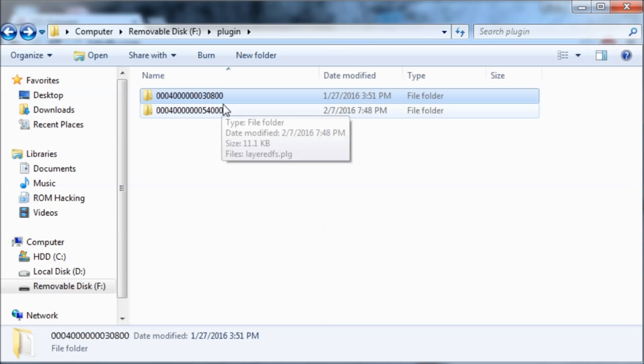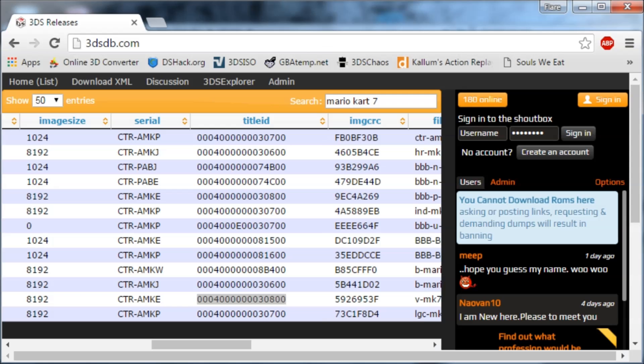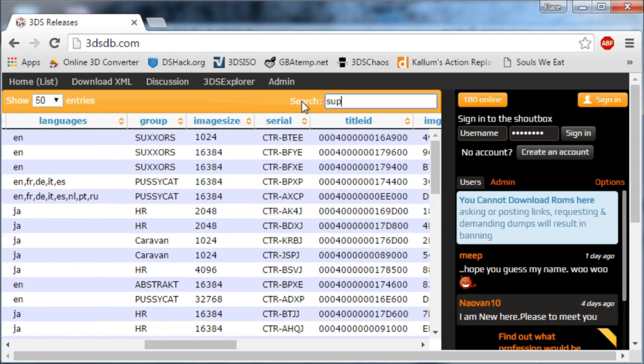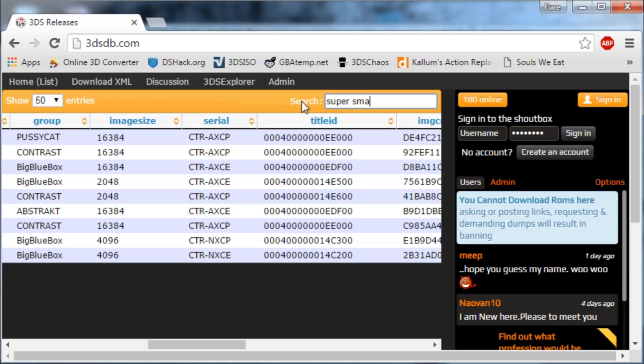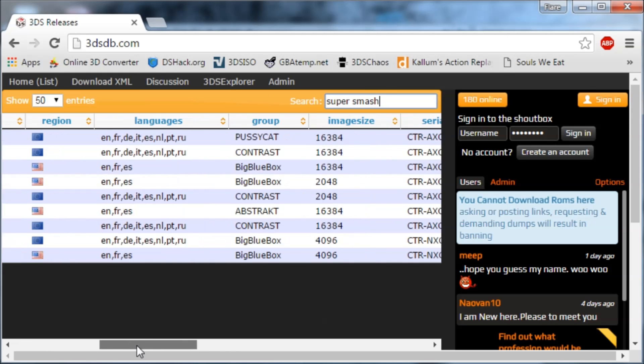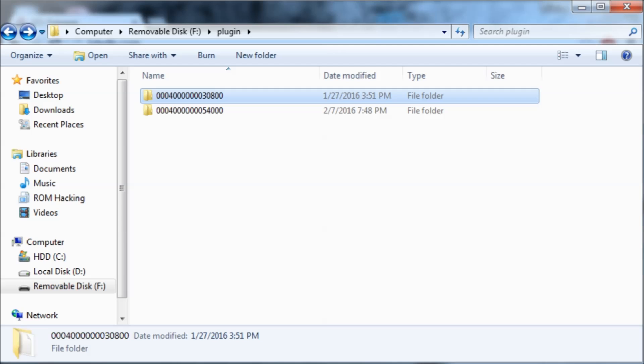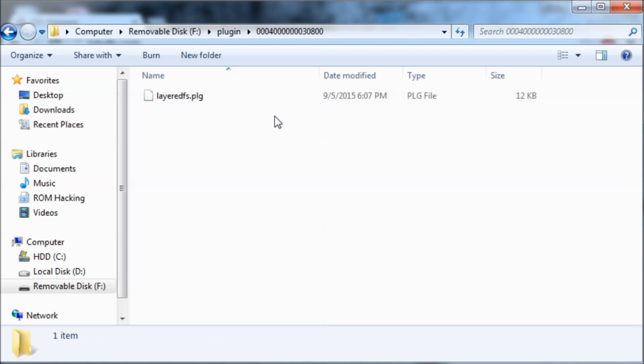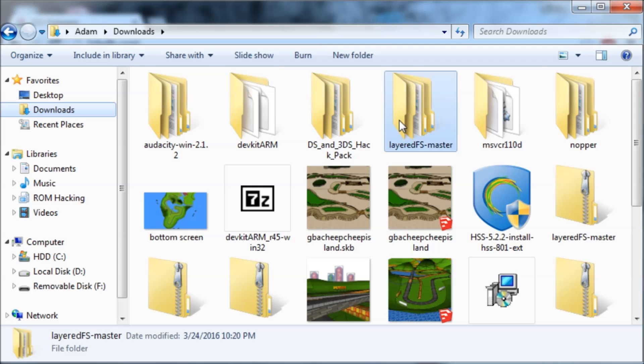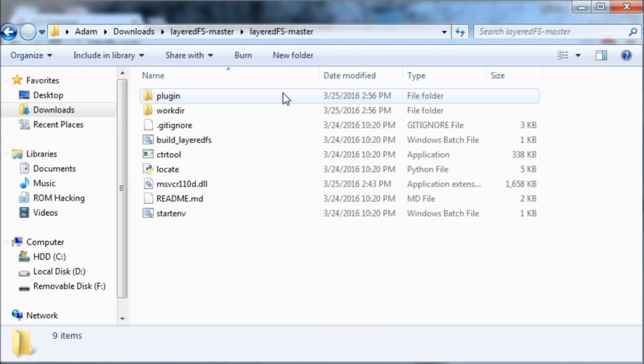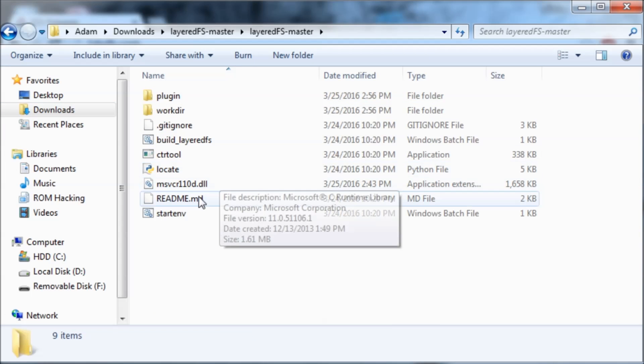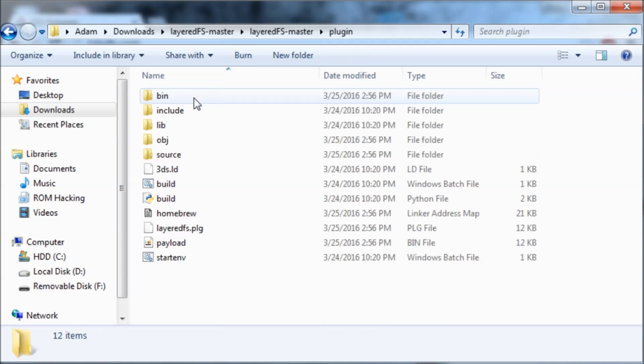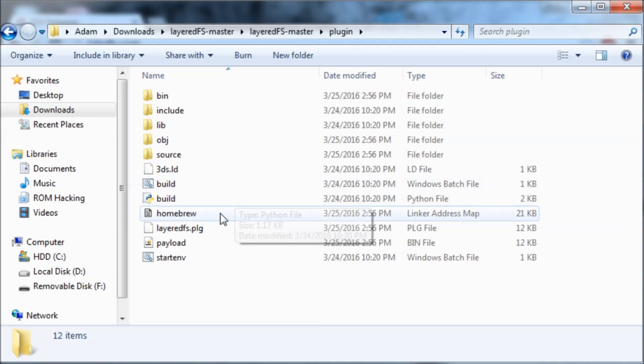So I already had that. You can do this with any game ID, like let's say Super Smash Bros or something. So it has all the game IDs, that's pretty useful. And then inside that you're going to paste the plugin file. So we'll just go back to layered fs master and we'll copy the plugin from the plugin folder.